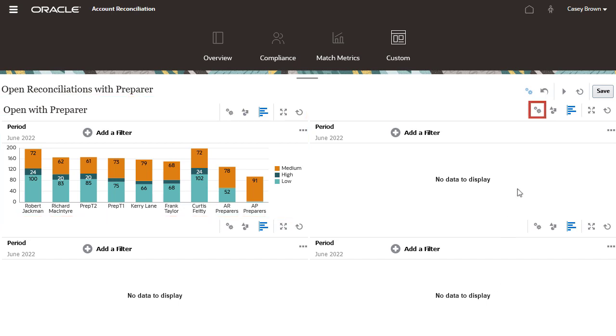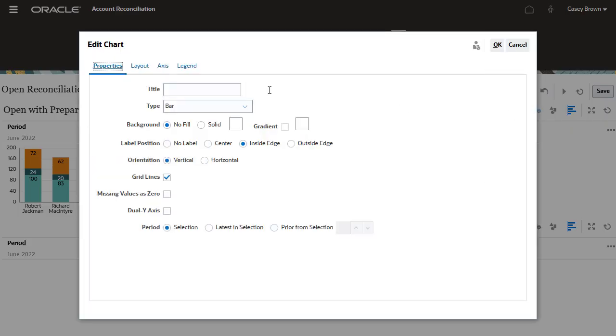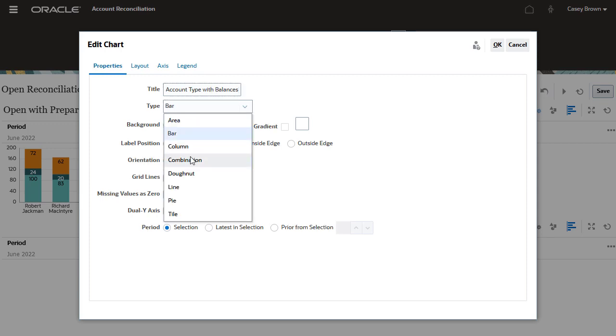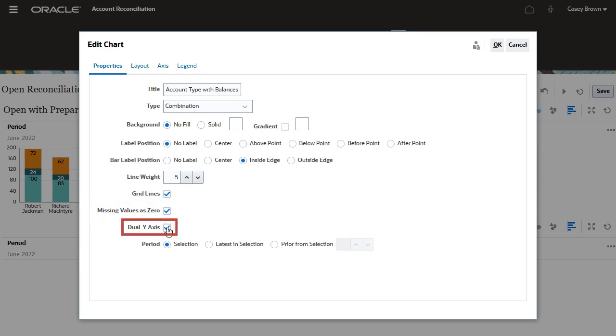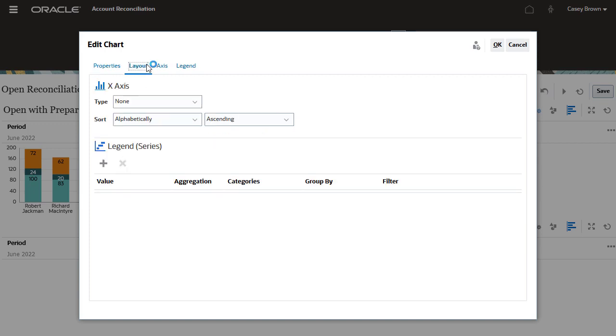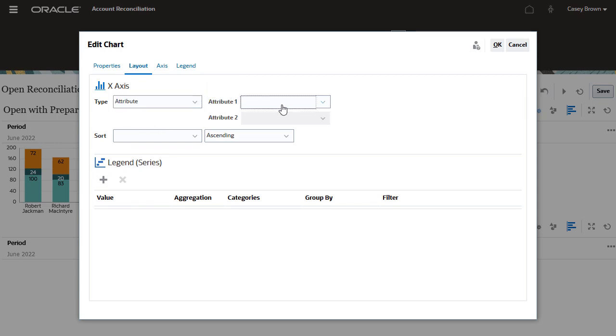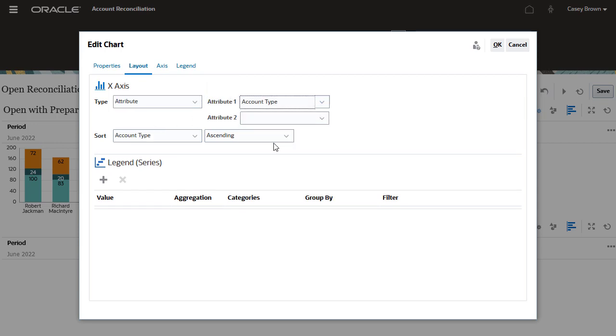I will add a second chart to show open reconciliations by account type with balances. I will select the chart type as combination and select the missing value as 0 and dual y-axis checkboxes. On the layout tab, I will select attribute for the axis type and account type for attribute one.